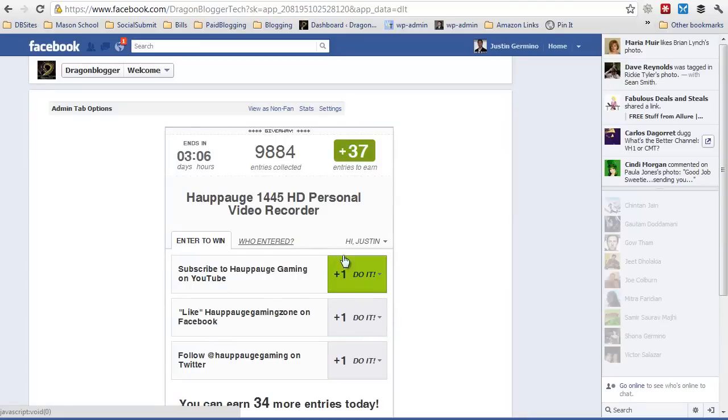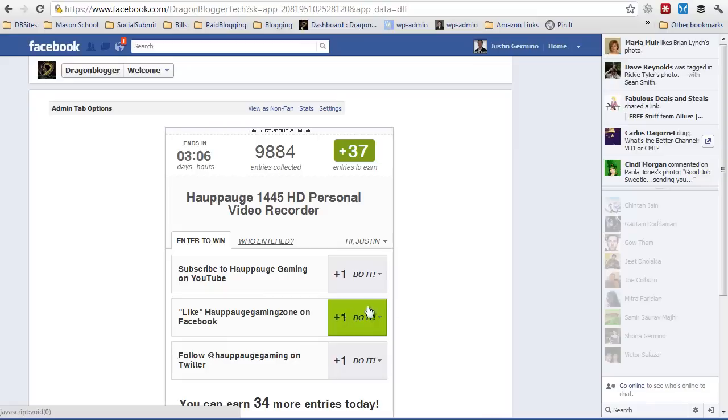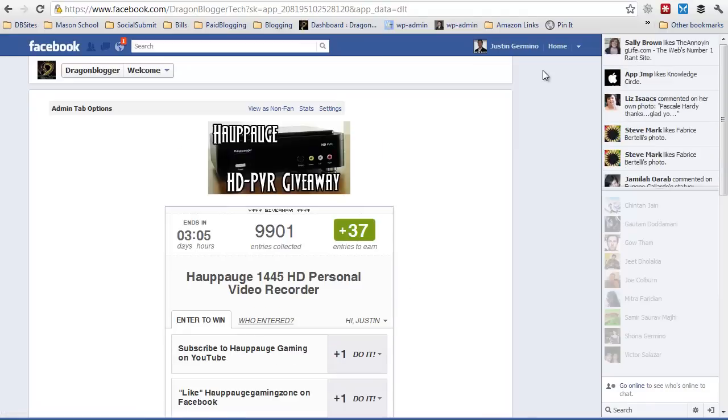So this is one way you can embed Rafflecopter contests right into your Facebook fan page. You can embed other iframe code. The good way to do this is if you want people to sign up for your mailing list.